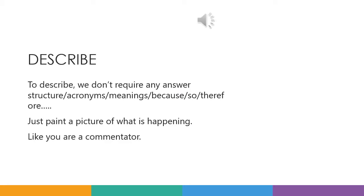Now we're moving on to describe. To describe, we don't require any answer structure or acronyms — those connecting words like 'meaning,' 'because,' 'so,' 'therefore,' 'as a result of.' We don't need any language like that; it's just using valuable writing time. Just paint a picture of what is happening, like you're a commentator.